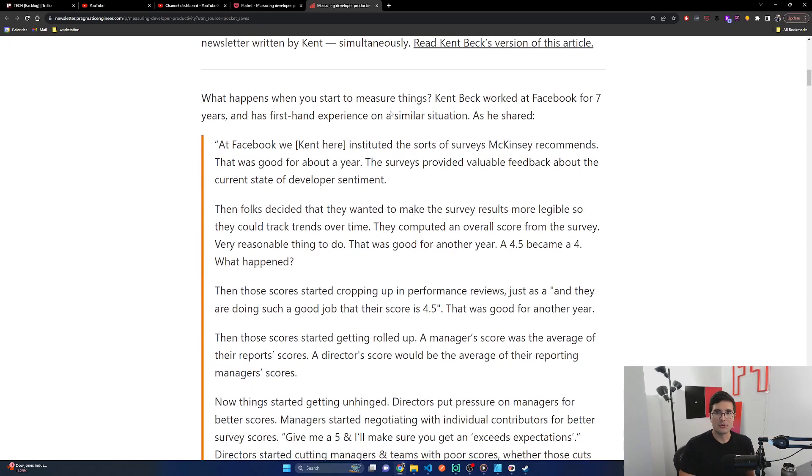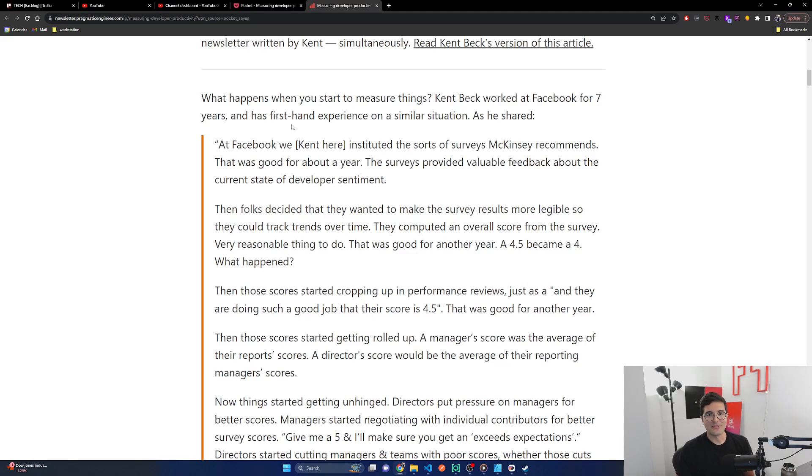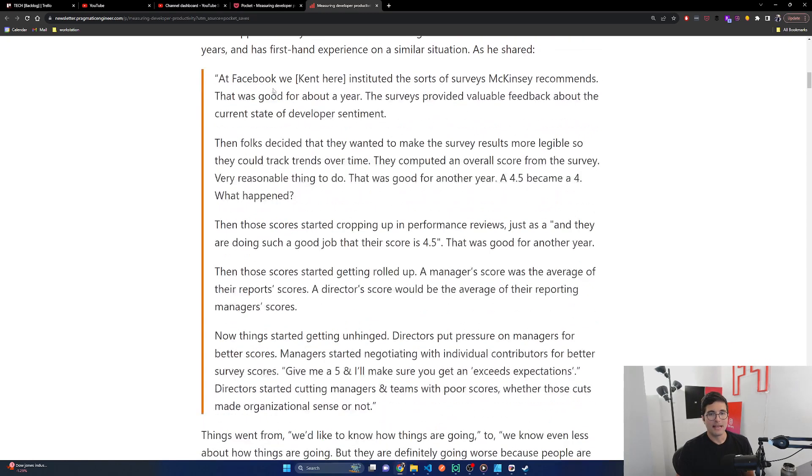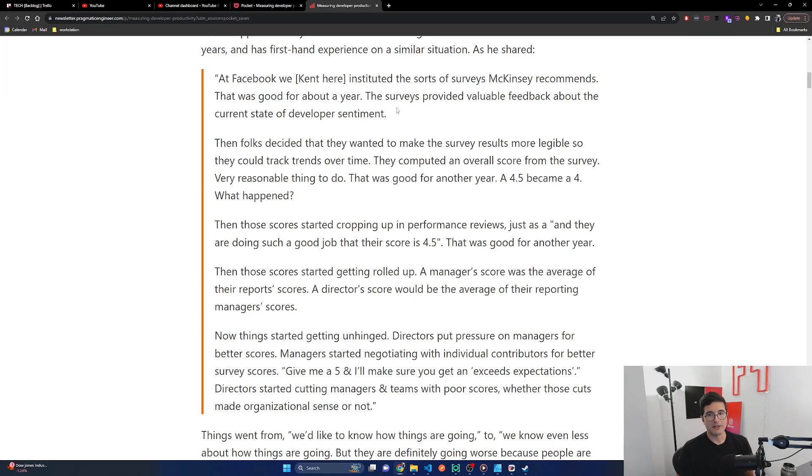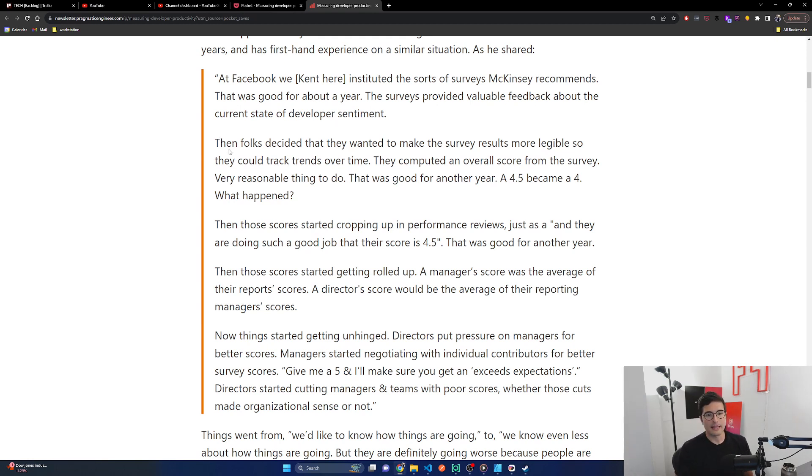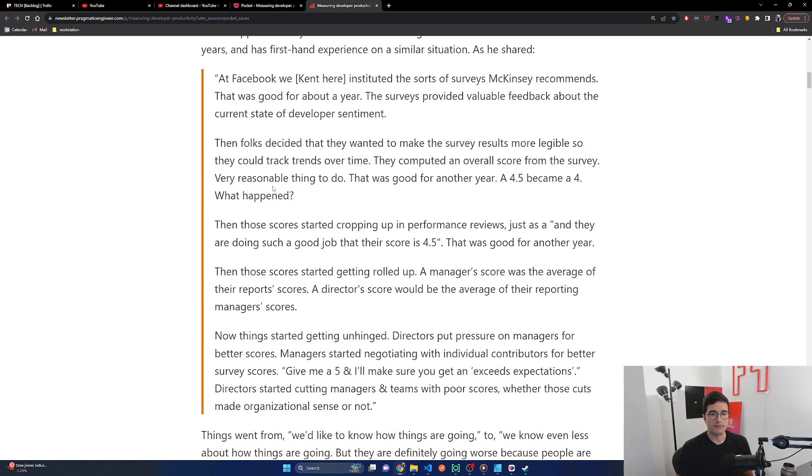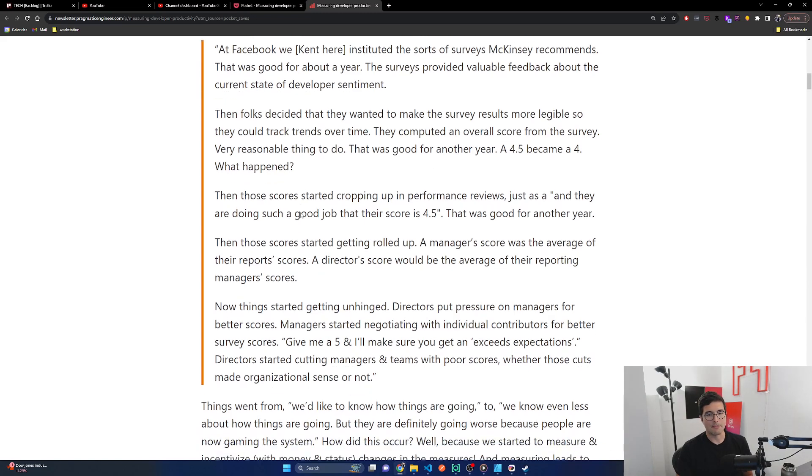So what happens when you start to measure things? Kent Beck worked at Facebook for seven years, now Meta, and has firsthand experience on a similar situation. As he shared, at Facebook we instituted the sorts of surveys McKinsey recommends. That was good for about a year. The surveys provided valuable feedback about the current state of developer sentiment. Then folks decided that they wanted to make the survey results more legible so they could track trends over time. They computed an overall score from the survey. Very reasonable thing to do. That was good for another year. A four and a half became a four. What happened?